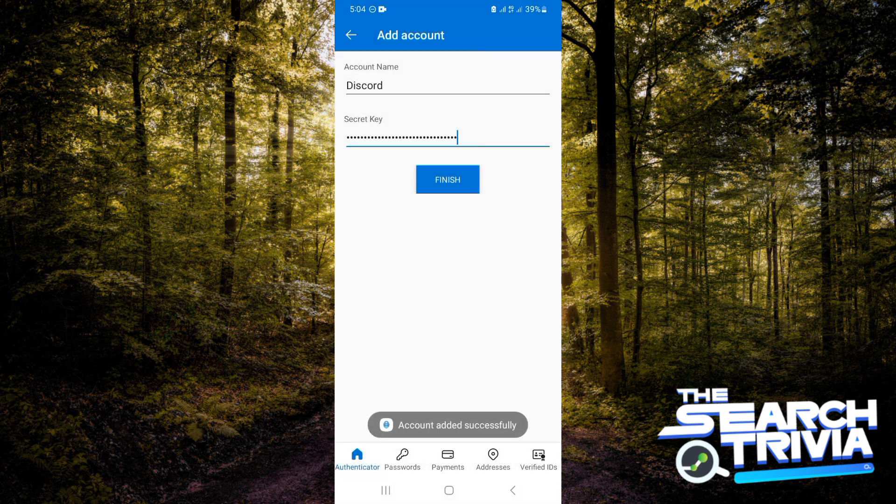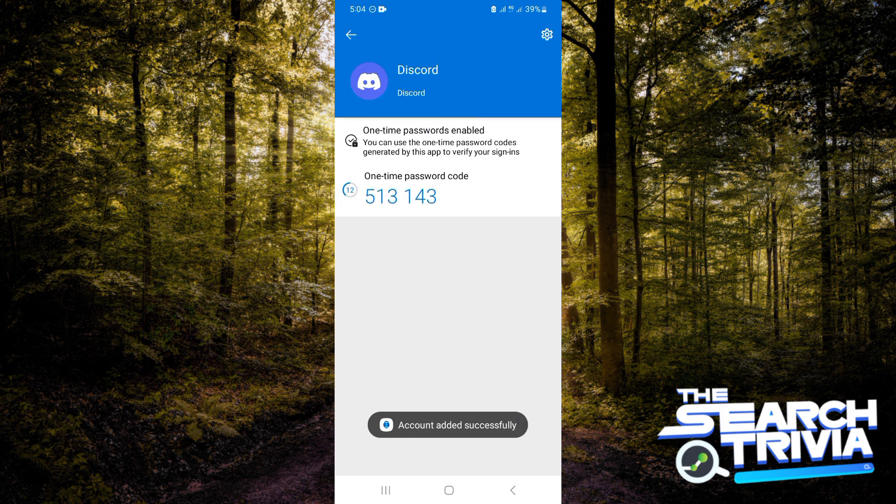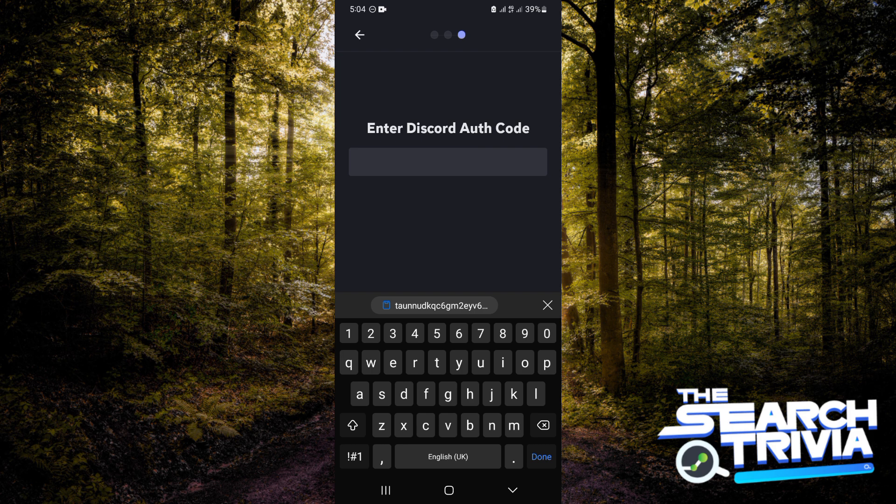Now click on finish and Discord is added. Tap on Discord and you'll see the one-time password. You want to return back to Discord, and then you're going to be writing the same passcode that you got on your Authenticator app.